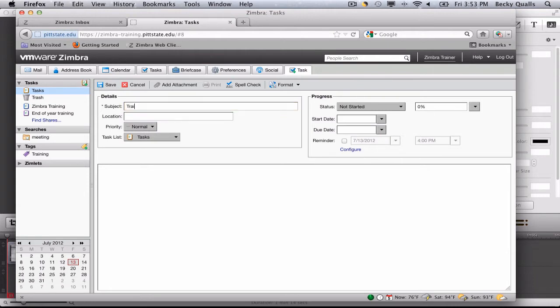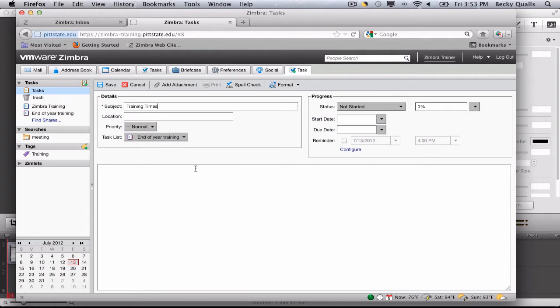Add the subject, the location if applicable. Choose which task list you want this task to appear on.